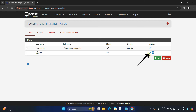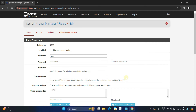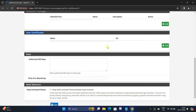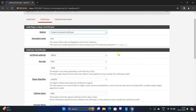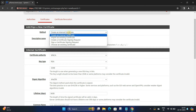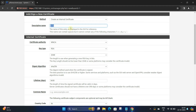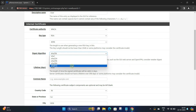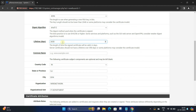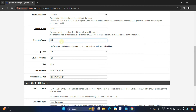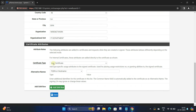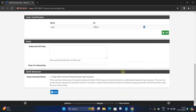Click the pencil icon to the right of your new user. Under User Certificates, click the Add button. Make sure method is set to Create an Internal Certificate. Next, enter a descriptive name for your user certificate. Set the key type to RSA and key length to 4096. Set your digest algorithm to SHA-512. Set the lifetime and common name of your user certificate. Select certificate type to User Certificate and then click Save. Scroll down to the bottom and click the Save button again.